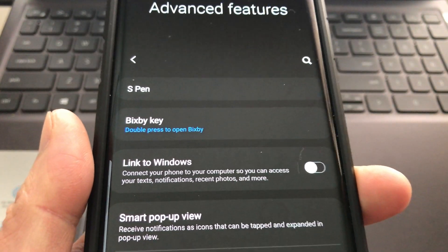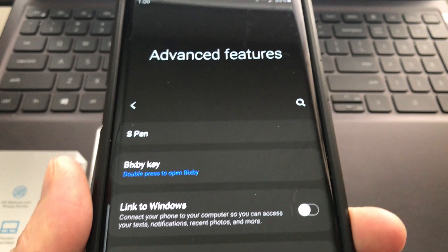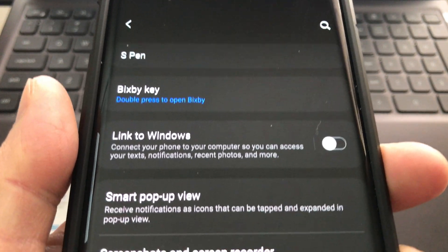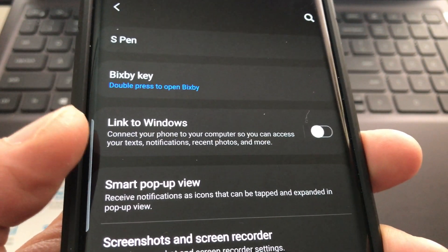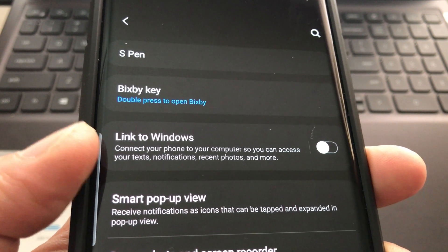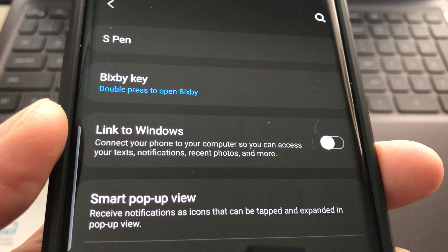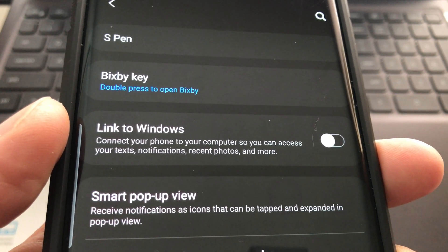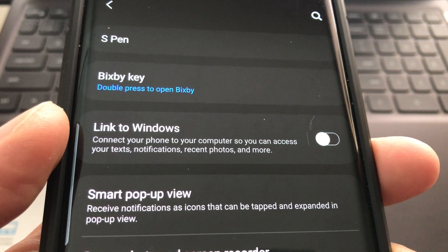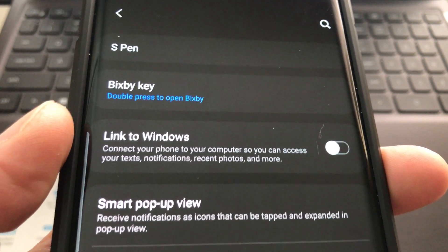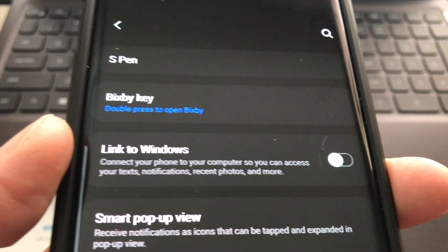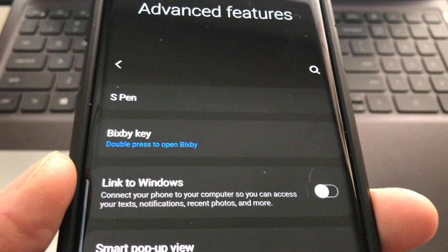So I was super bored today and decided to go to the advanced features on my Samsung Note 9. I was curious about this option that says Link to Windows - connect your phone to your computer so you can access your texts, notifications, recent photos, and more. Seriously, you can do all that, so I'm going to walk you guys through the steps on how to do it.